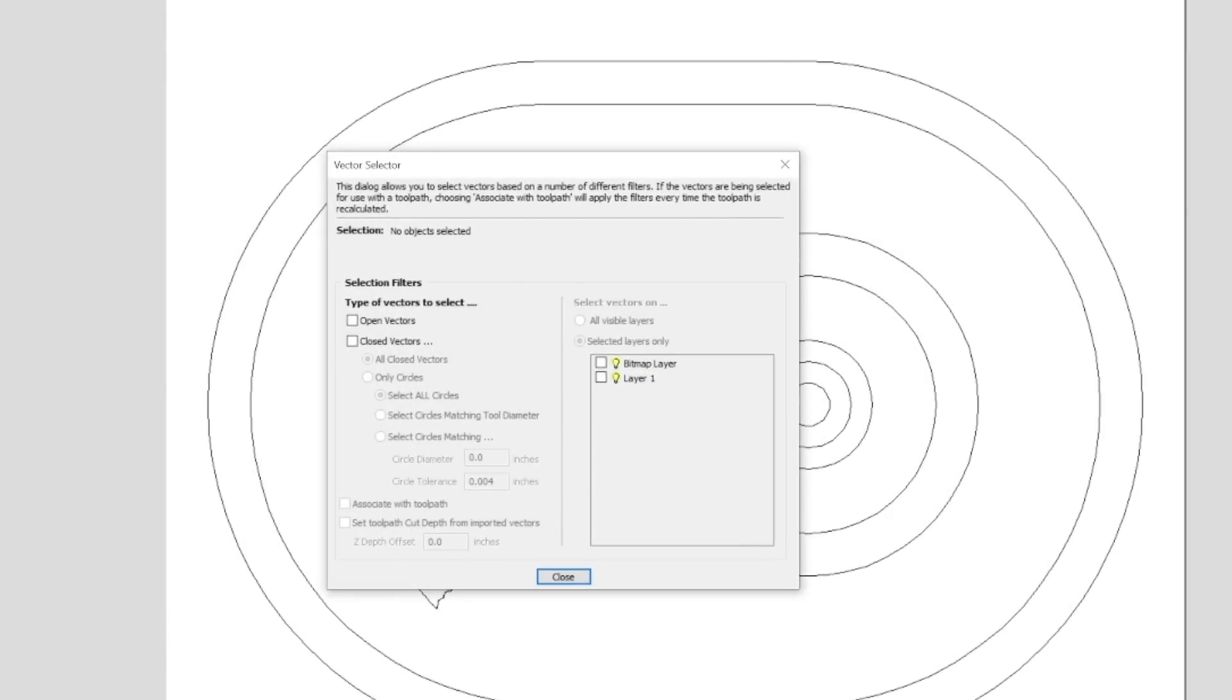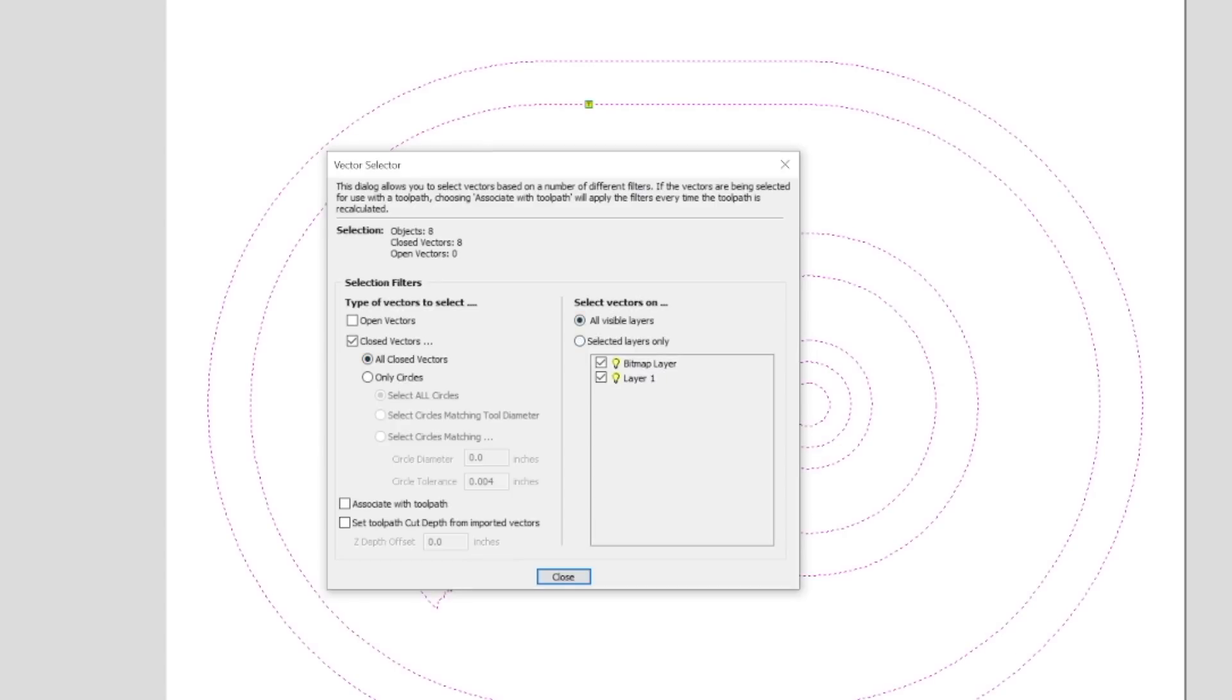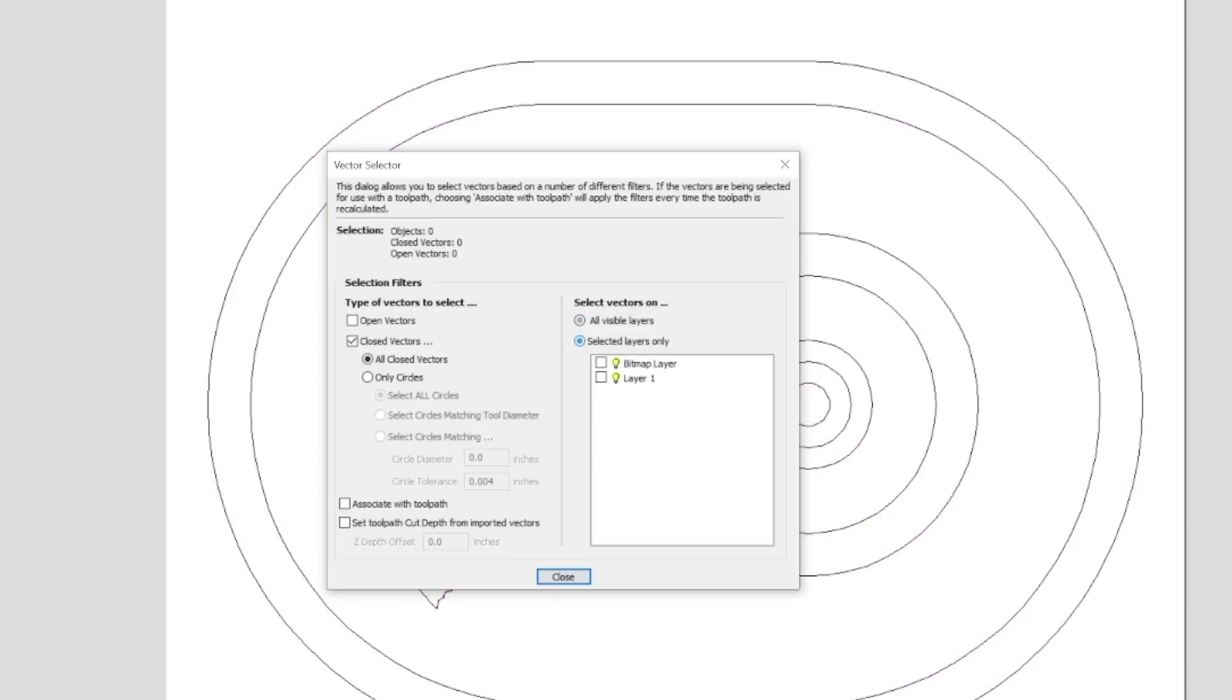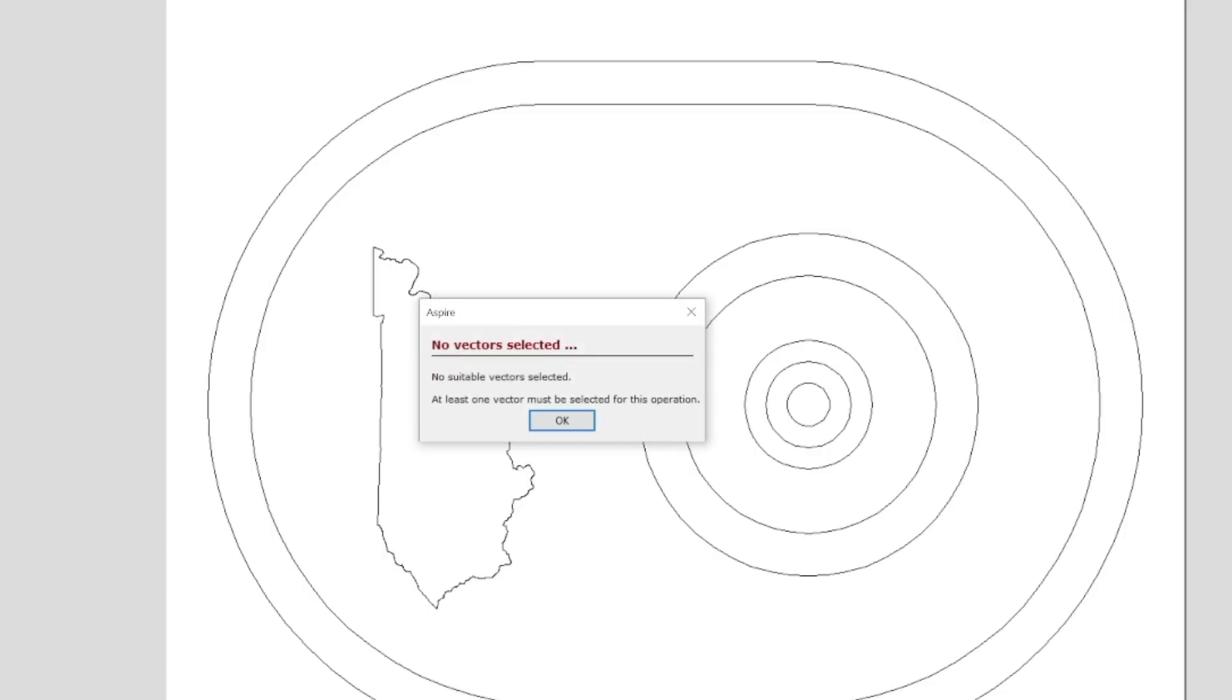So the difference here is rather than manually selecting vectors to set up toolpaths, you are using, it's right next to it, there's manual, you can see down here in the bottom, manual, and then selector. You click selector and you're basically creating parameters and filters for the software to select vectors, to find all the vectors with those parameters and apply the toolpaths to them.